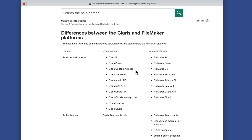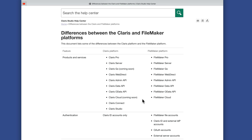Then we have Claris Go, which as of this video is coming soon, and that lines up with FileMaker Go. Claris WebDirect, Admin API, Data API, and OData API all line up with FileMaker WebDirect, FileMaker Admin API, FileMaker Data API, and FileMaker OData API — the difference being these items talk to each other as a collective, whereas the FileMaker items talk to each other distinctly. Then we have Claris Cloud, coming soon, which can act as your server and lines up with FileMaker Cloud that we have today.